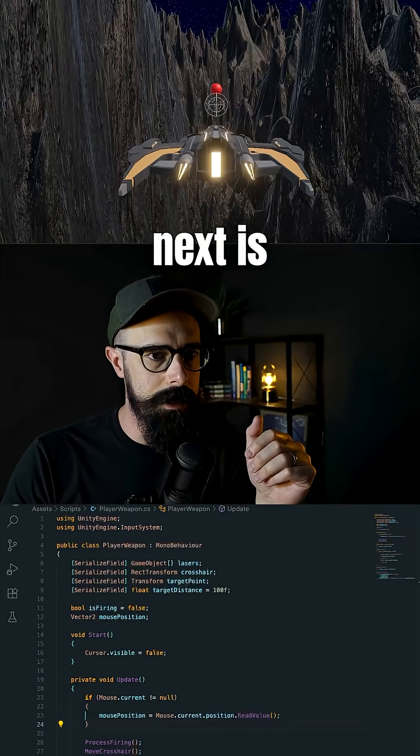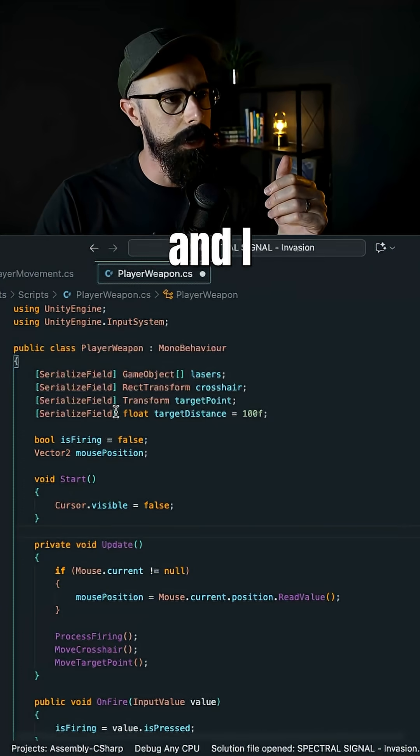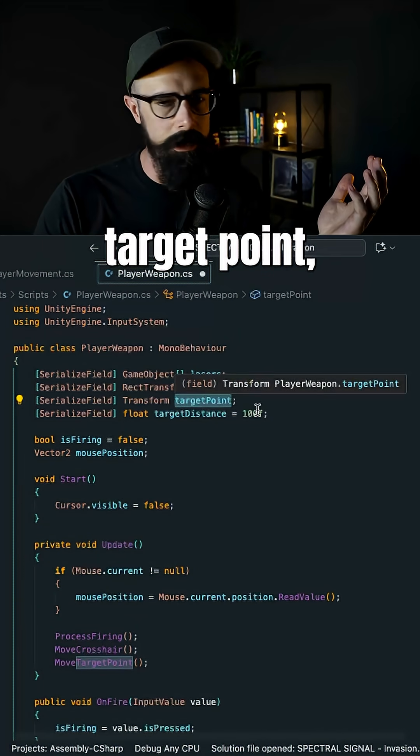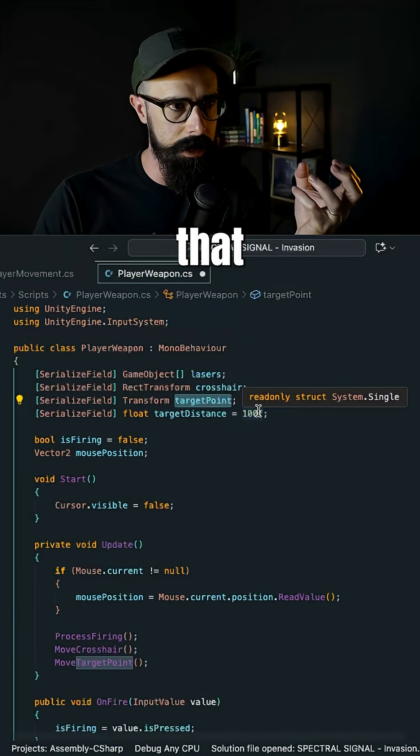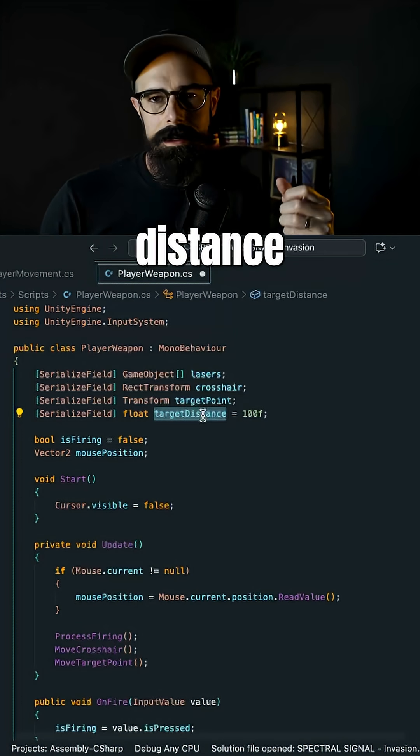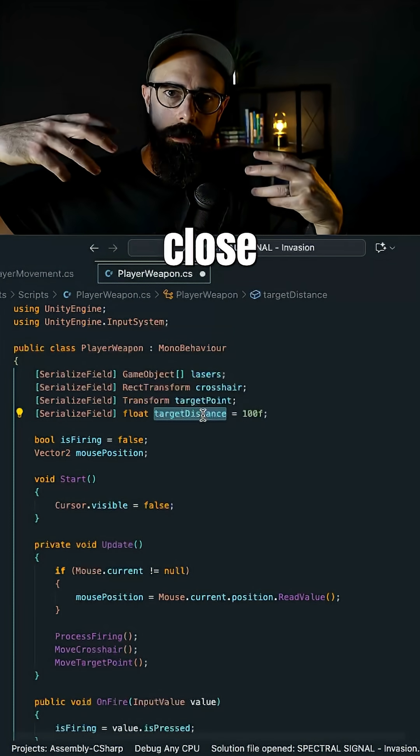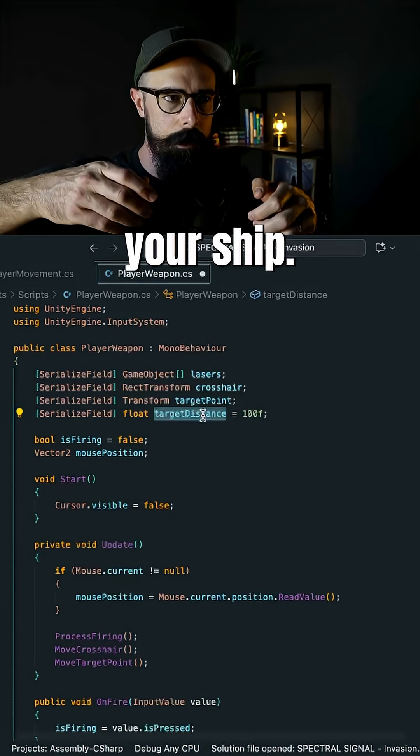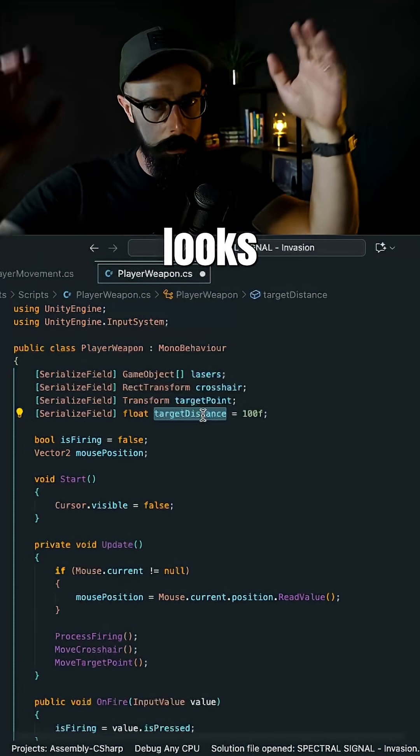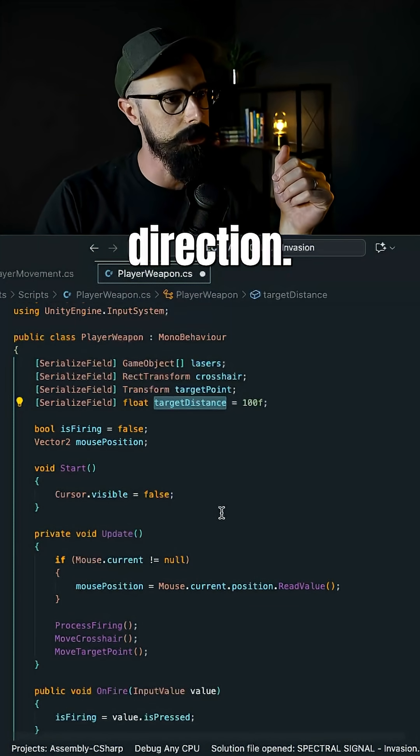Now what I did next is I went into code and I said, I need a couple of things. I need a target point, which is that ball or that sphere in the distance, and I need the distance out there. Like if it's too close to you, you're going to be shooting right in front of your ship. You want to shoot in the distance, so that it looks like you're actually shooting in a certain direction.